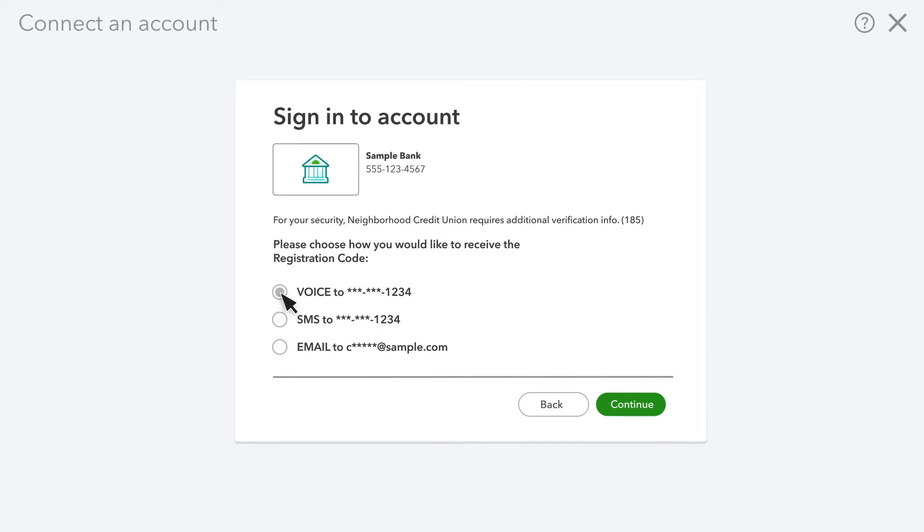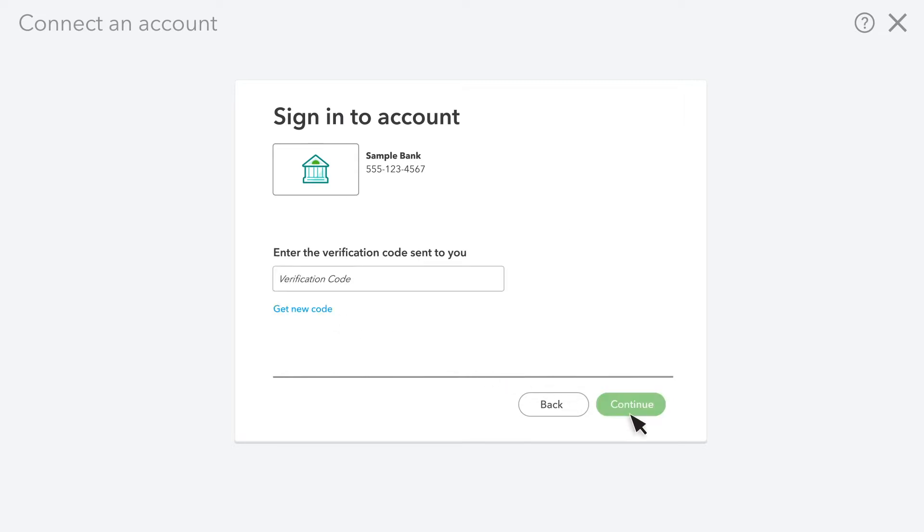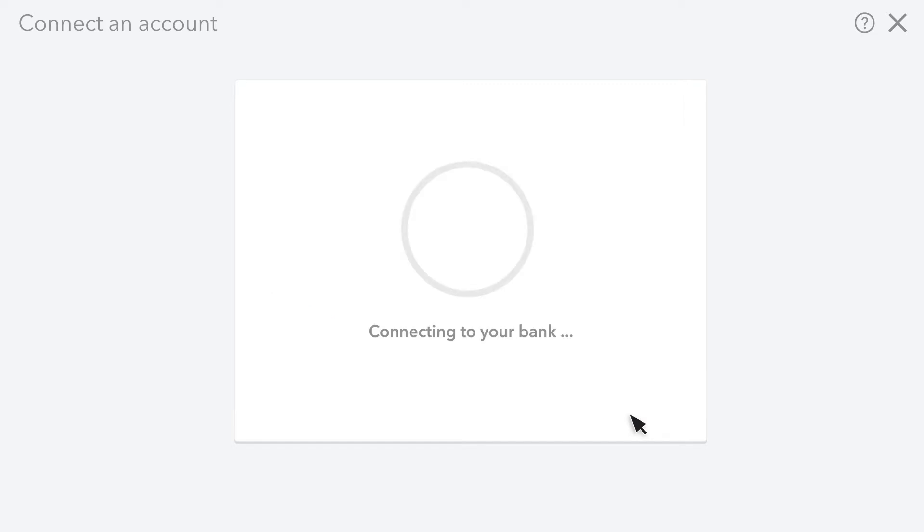You might also need to receive a phone call, text message, or email to verify your identity. And in some cases, you might need to enter the code from a security token issued to you by your bank.